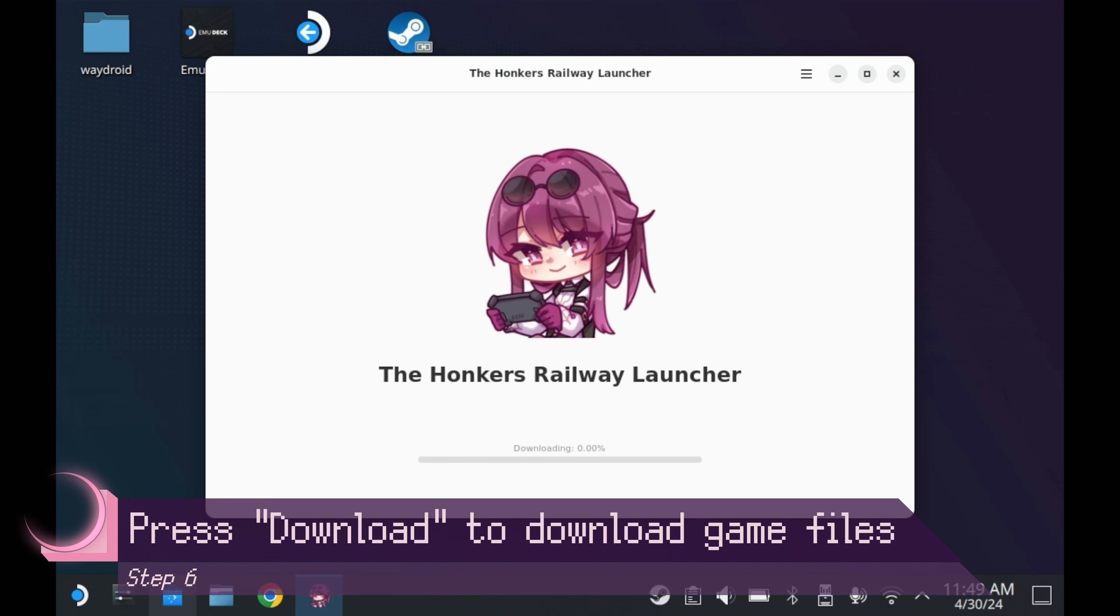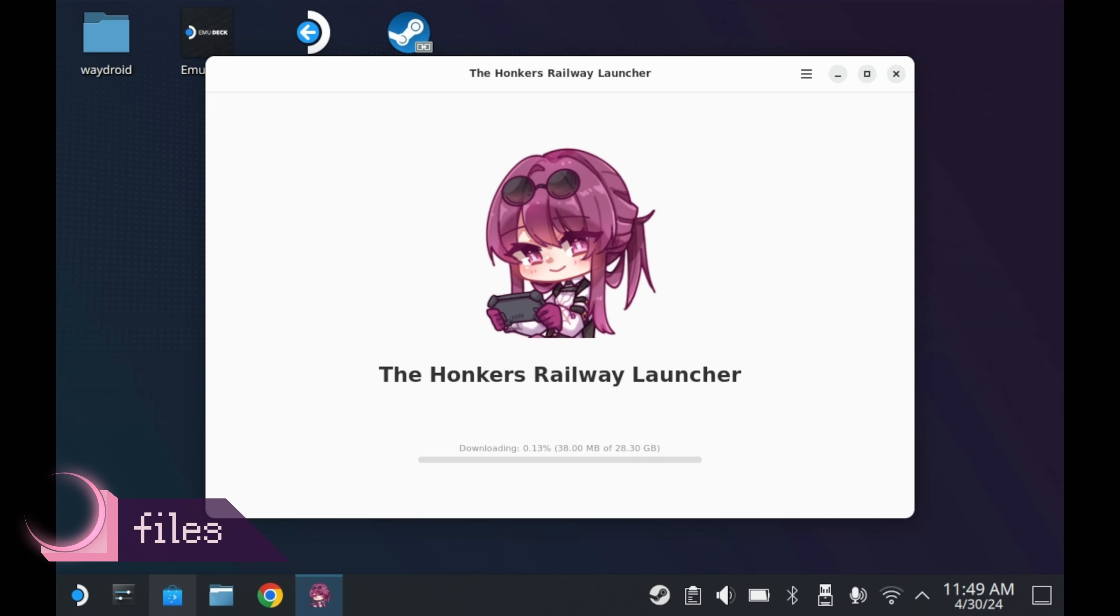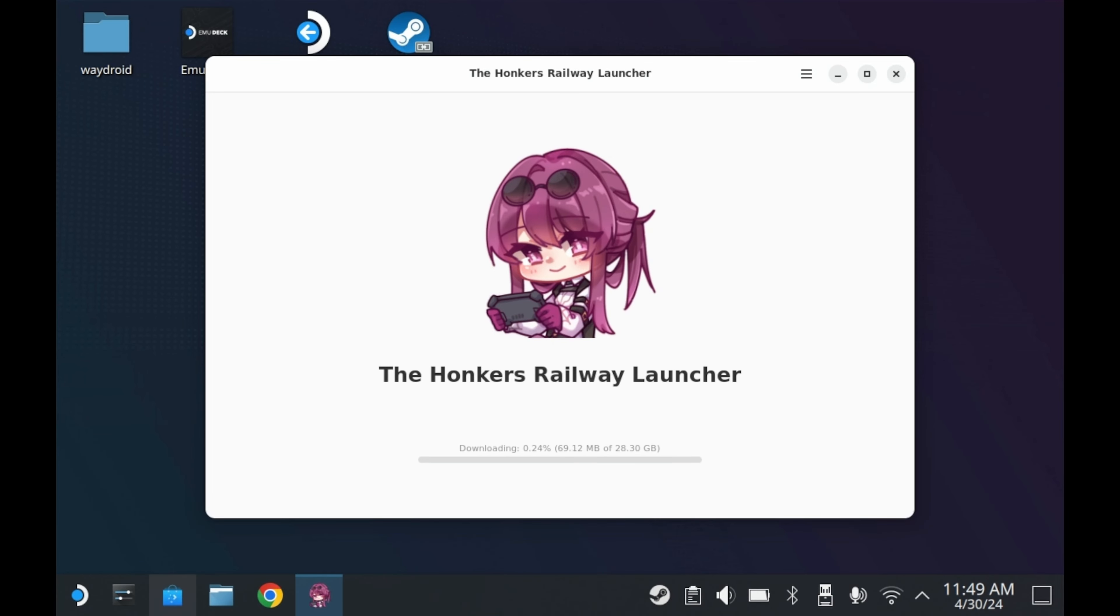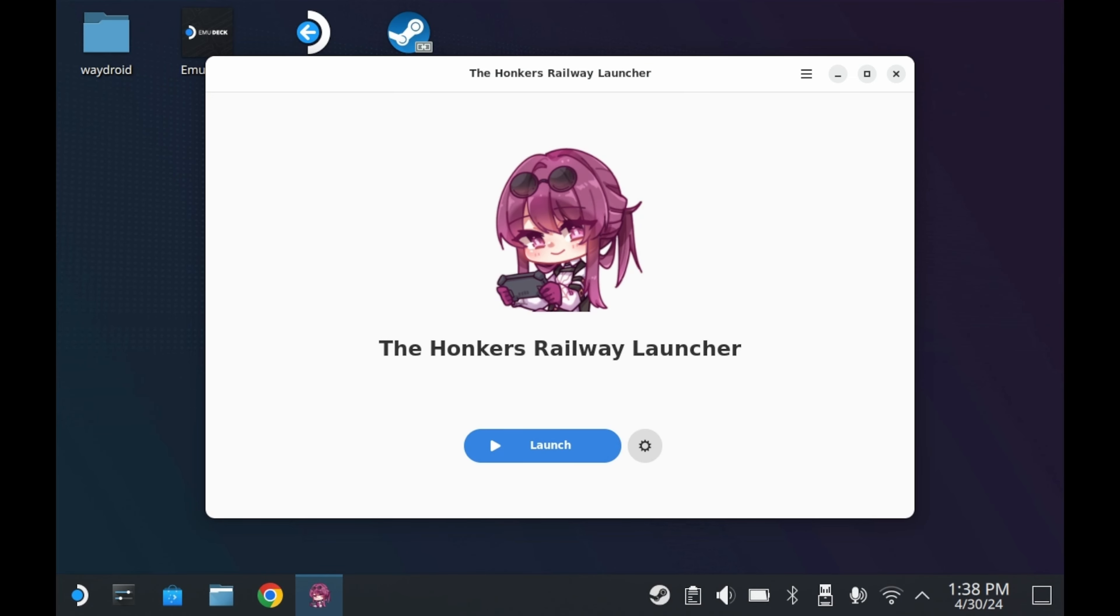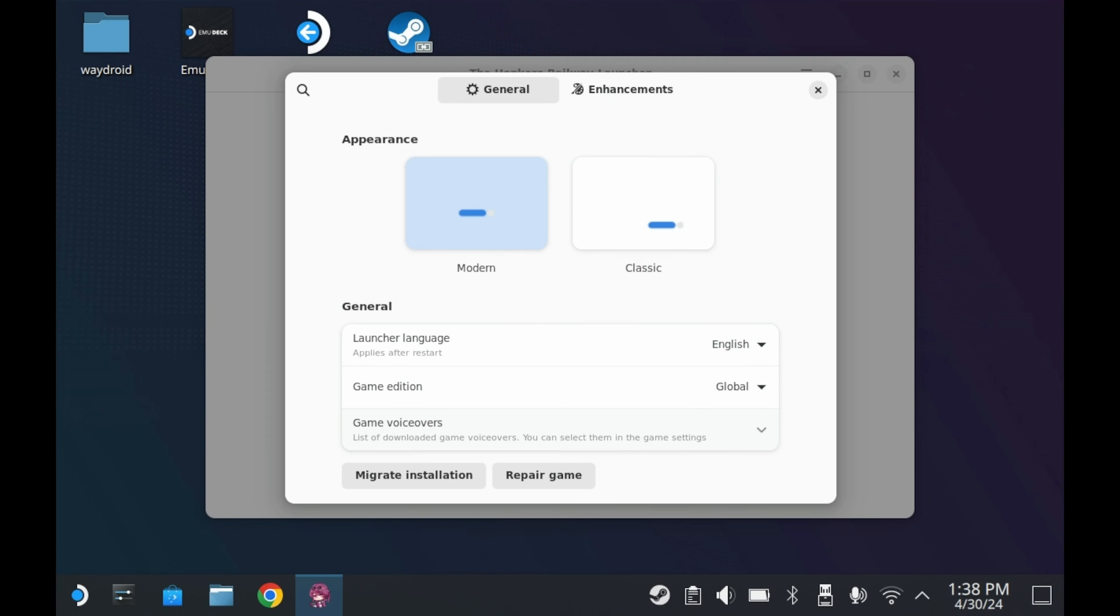So as you can see here, the launcher is ready to download and install the game itself. Just press the download button, and it'll start downloading and installing the game. This may take a while. The game has to not only be downloaded, but also unpacked as well, so this'll take a little bit. You may want to reduce the screen brightness while downloading this on your Steam Deck OLED, especially if you have slow internet.